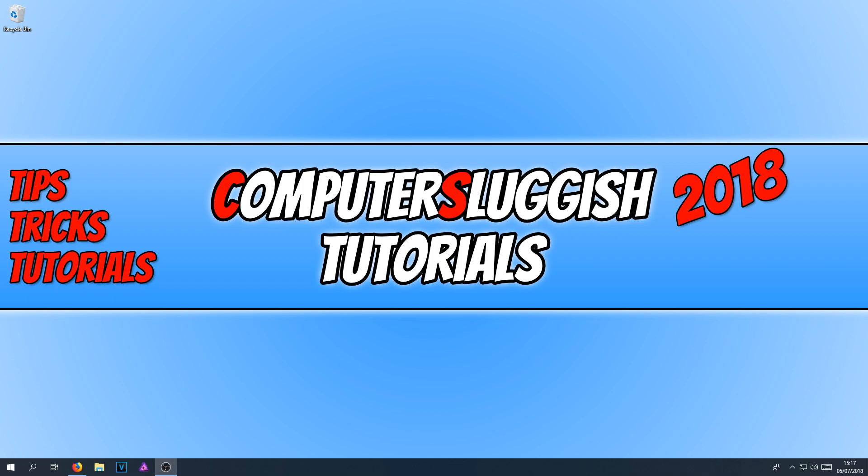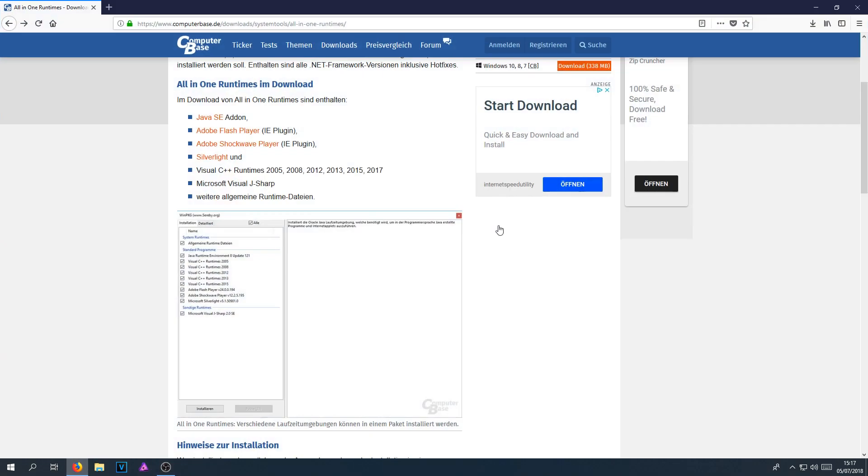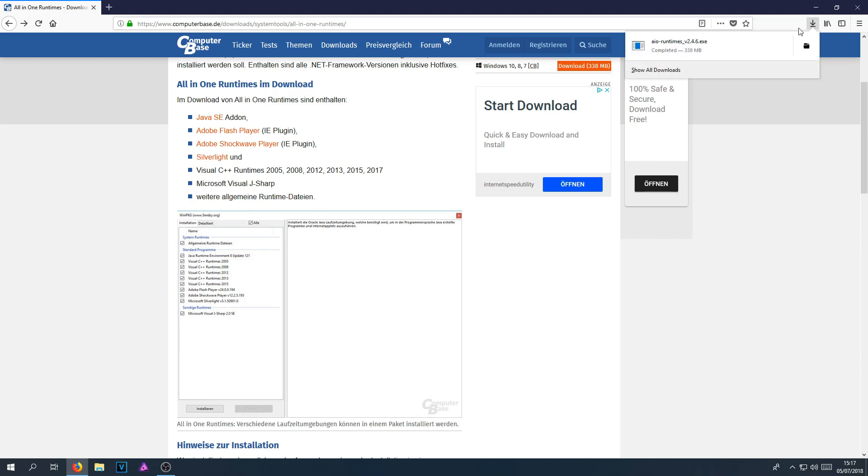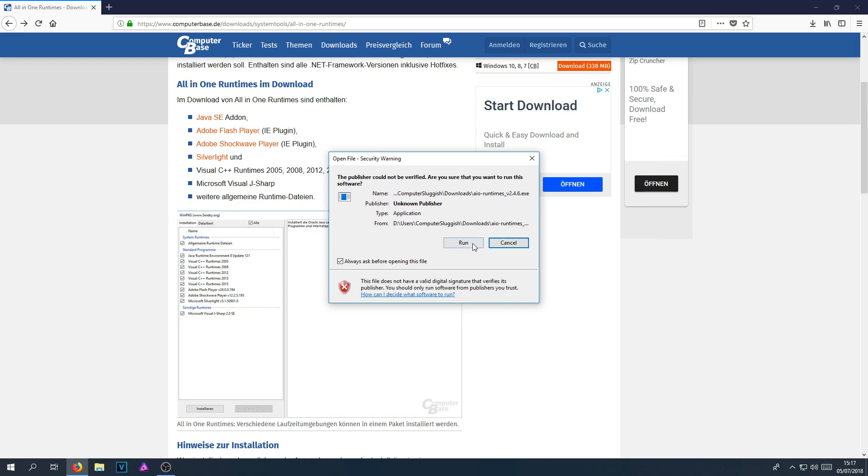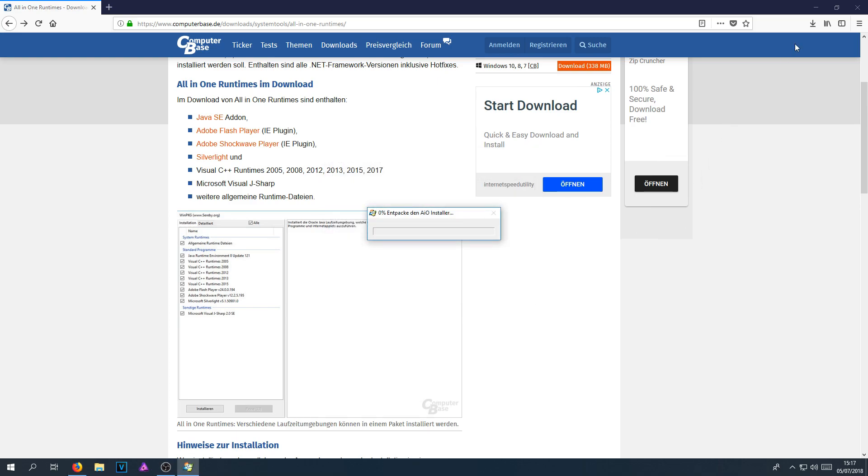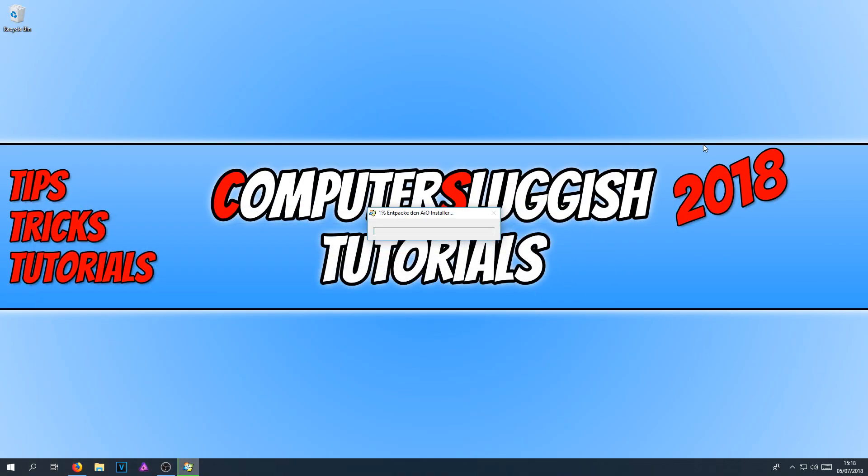If you do want to make sure All-in-One did install all the runtimes correctly, then you can open up All-in-One again by simply going back to your web browser or where you saved the file to and just running the .exe again. And it will pop up with a message saying all runtimes installed successfully.